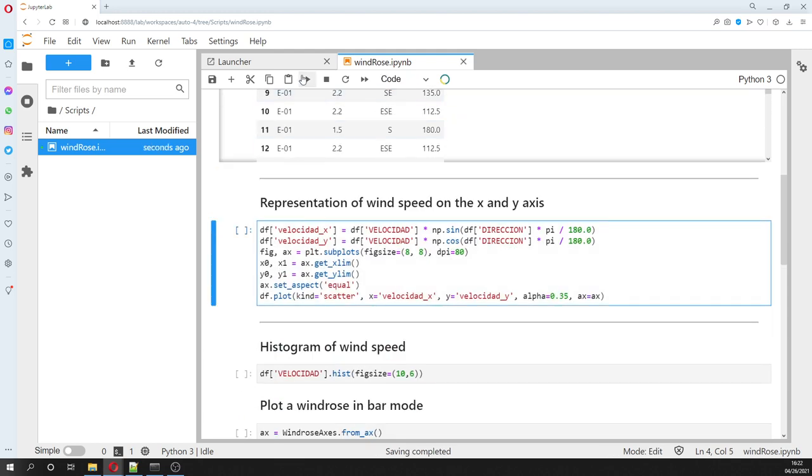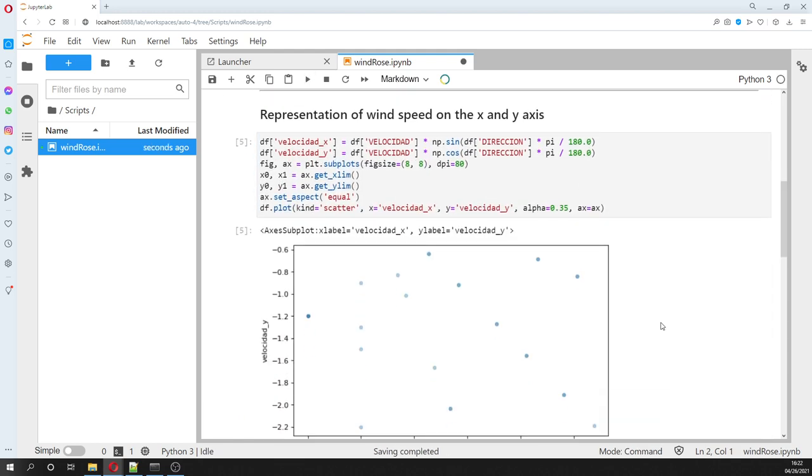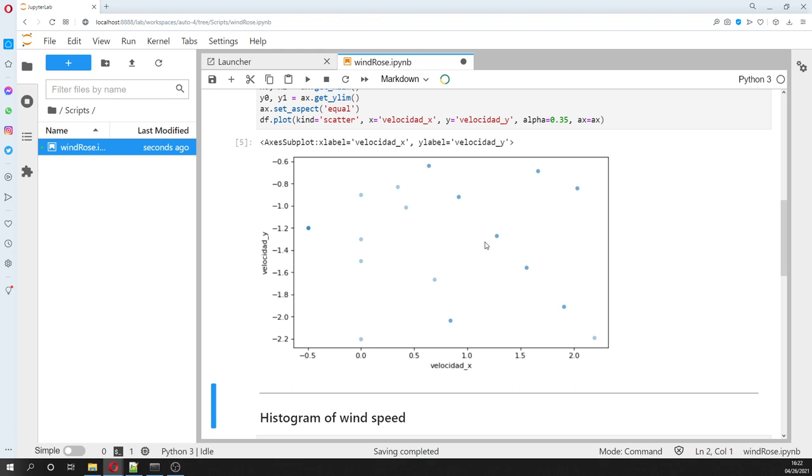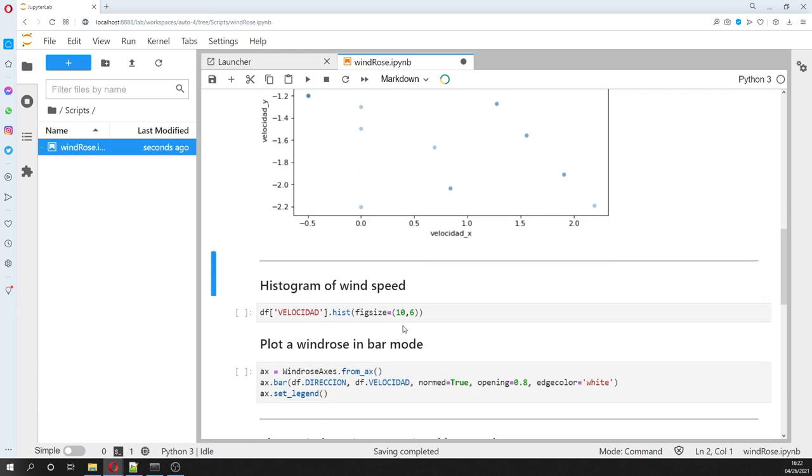And then we do two representations. First, we are going to represent the wind on the x direction and the wind on the y direction. And we see that, we see no trends here.